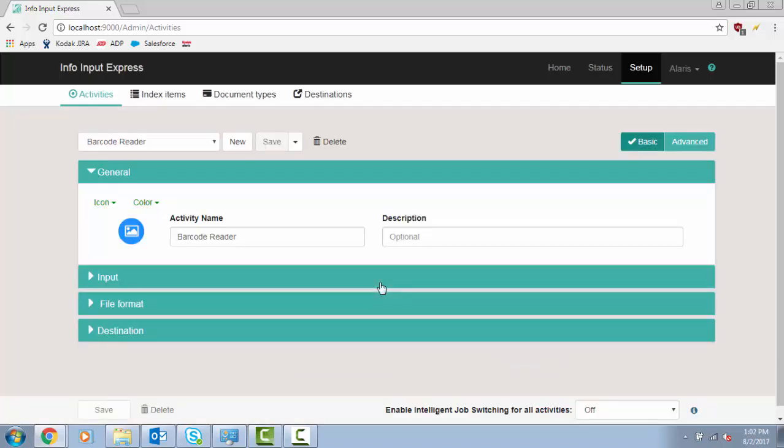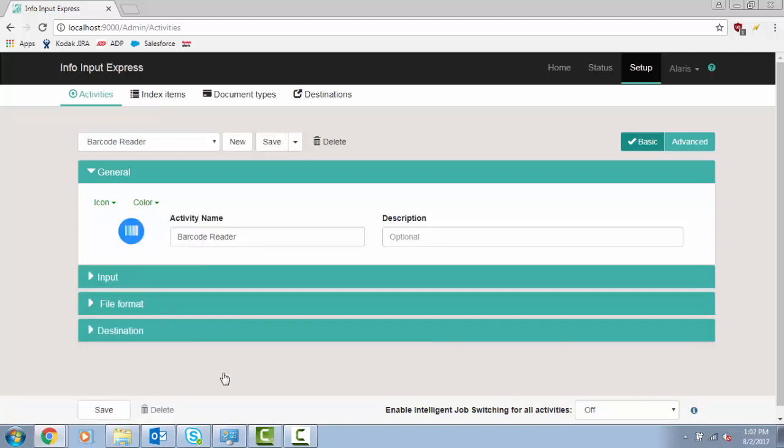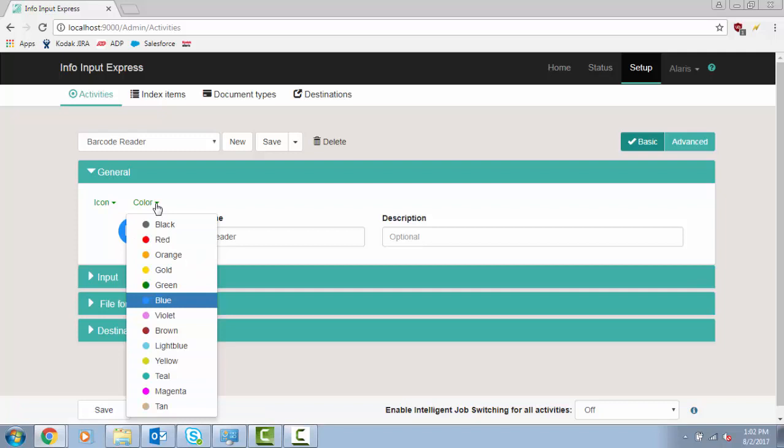You can now assign an icon and color to differentiate your new activity from other ones. Left click on Icon and select the icon that best fits your new activity. To change the icon's color, left click on Color and select the desired color.